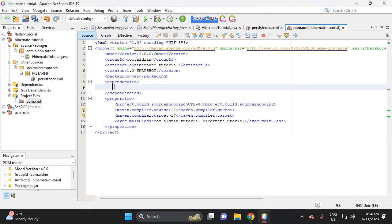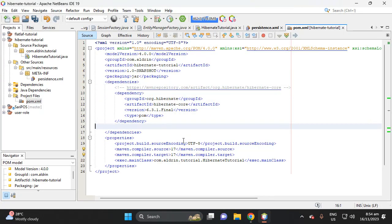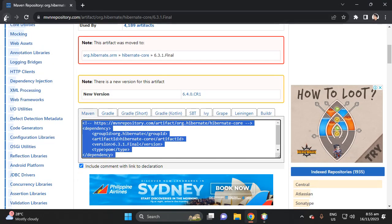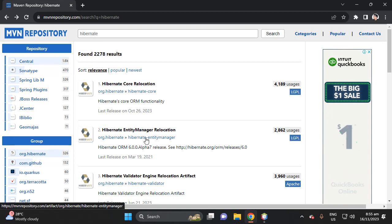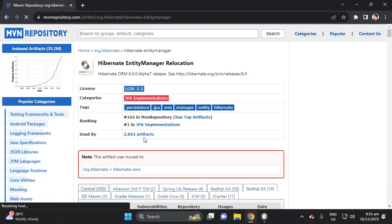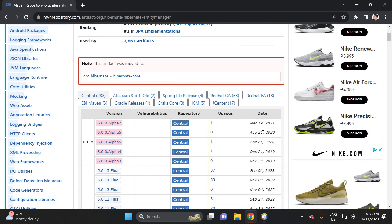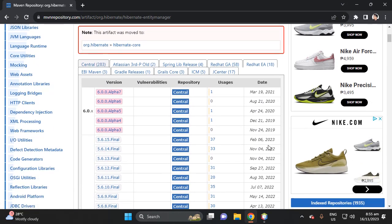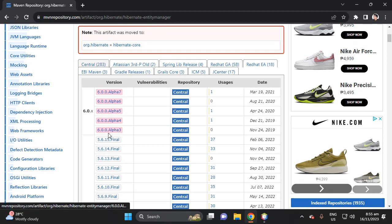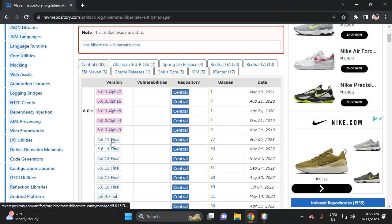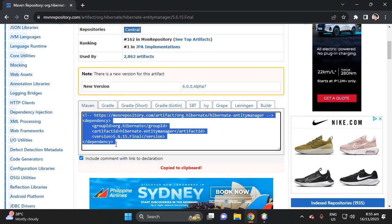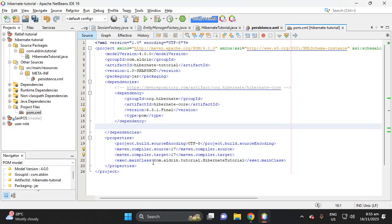Next, we need another dependency. Search for 'Hibernate Entity Manager'. Select the version created for the same release — make sure it is the Final build, not the Alpha. Do not use the Alpha version; use the Final. Select it, copy the dependency, and paste it into your pom.xml.